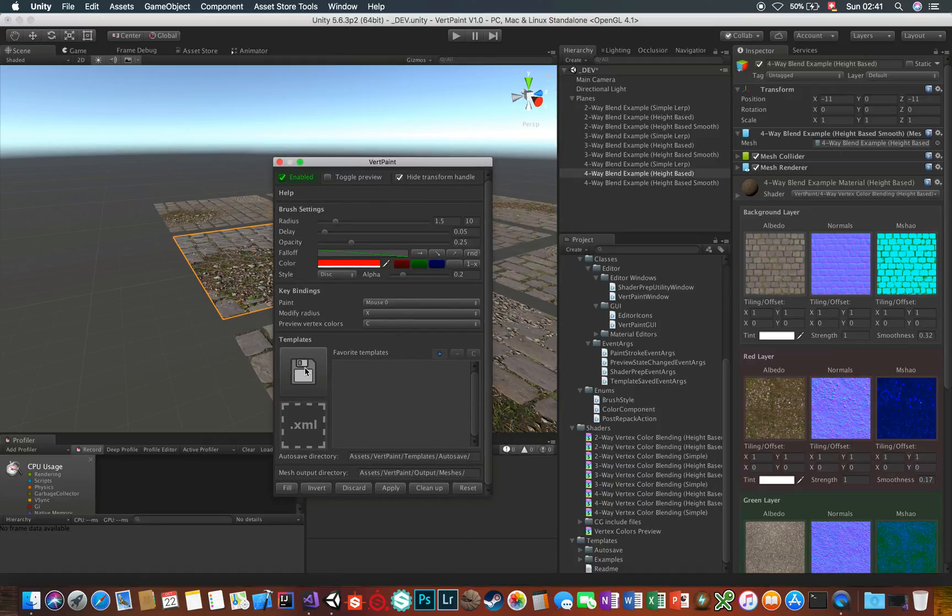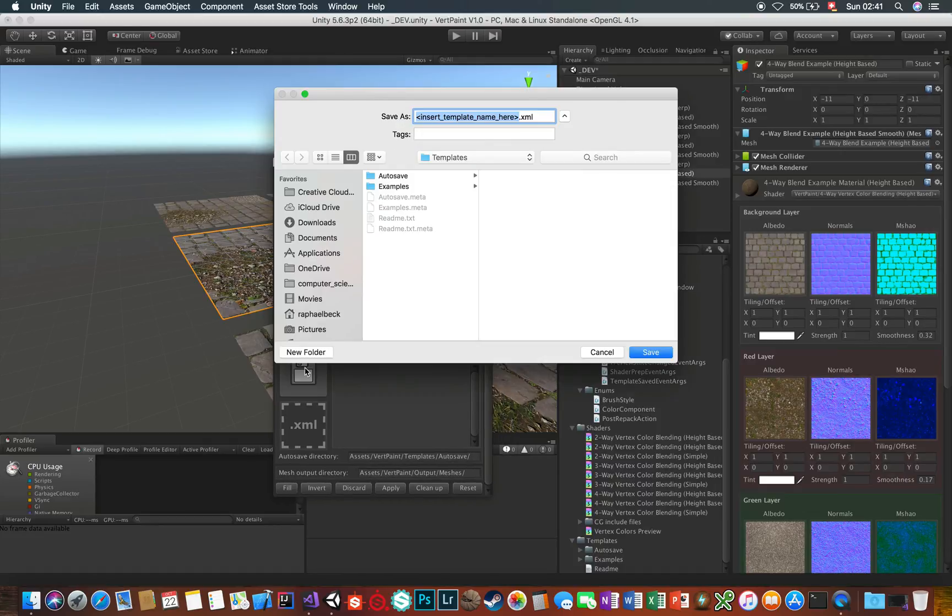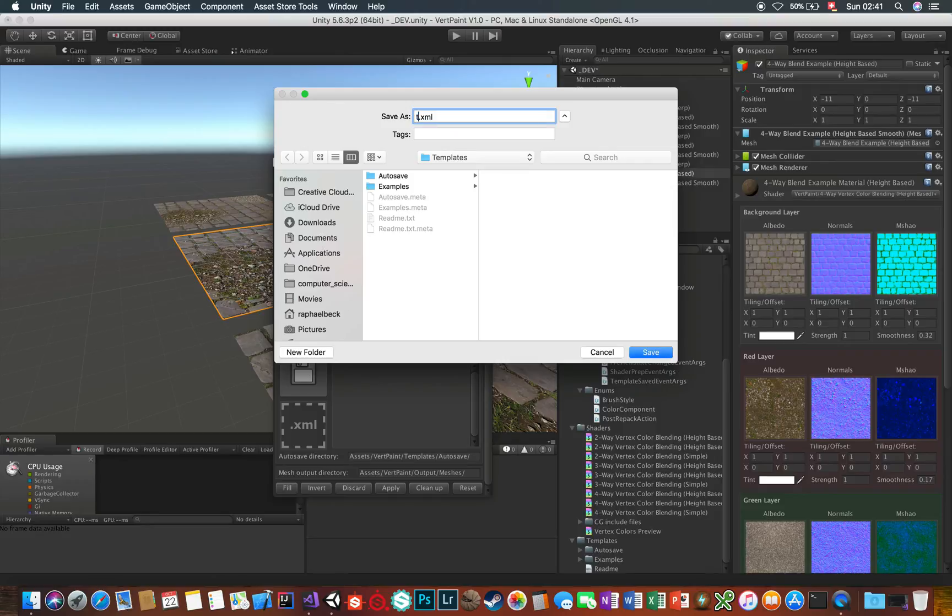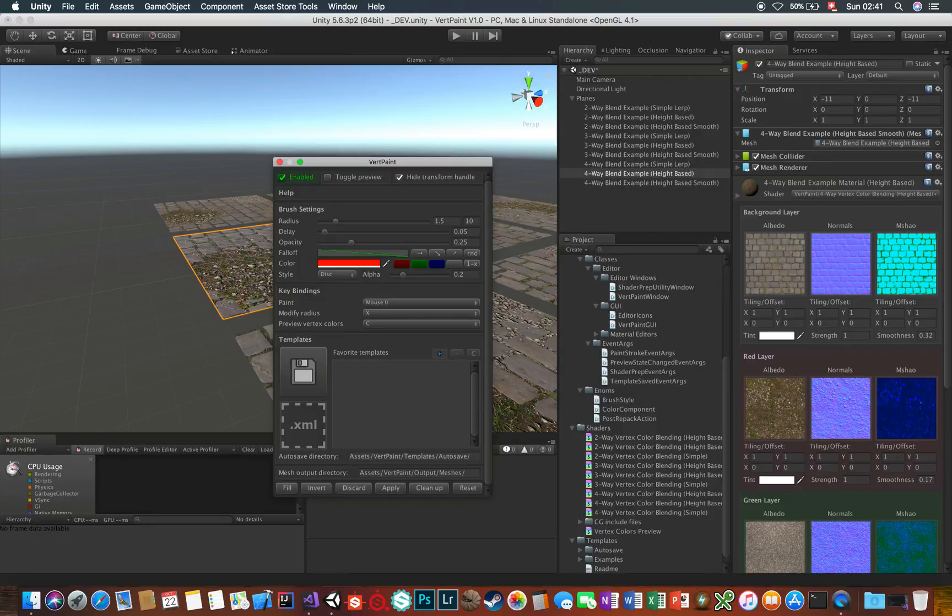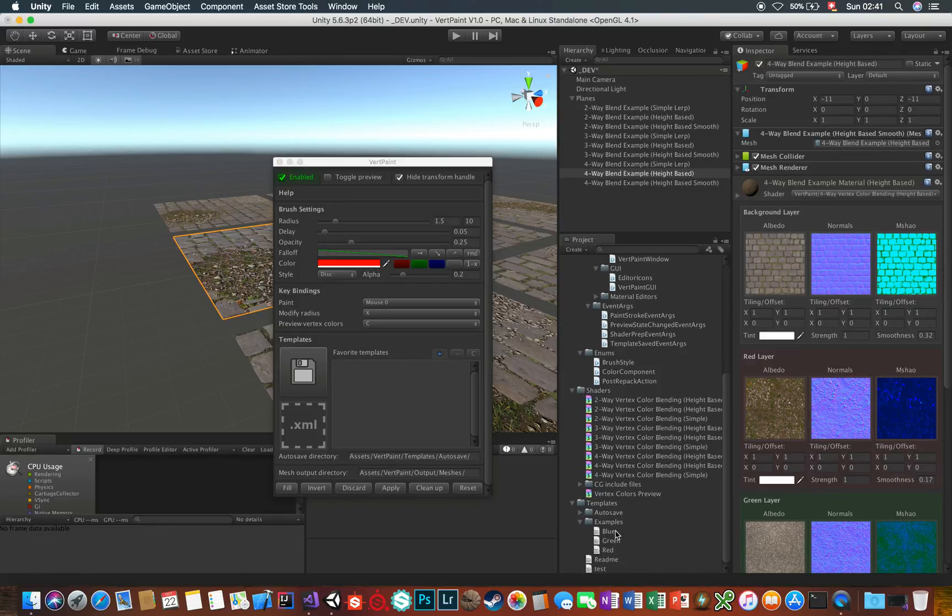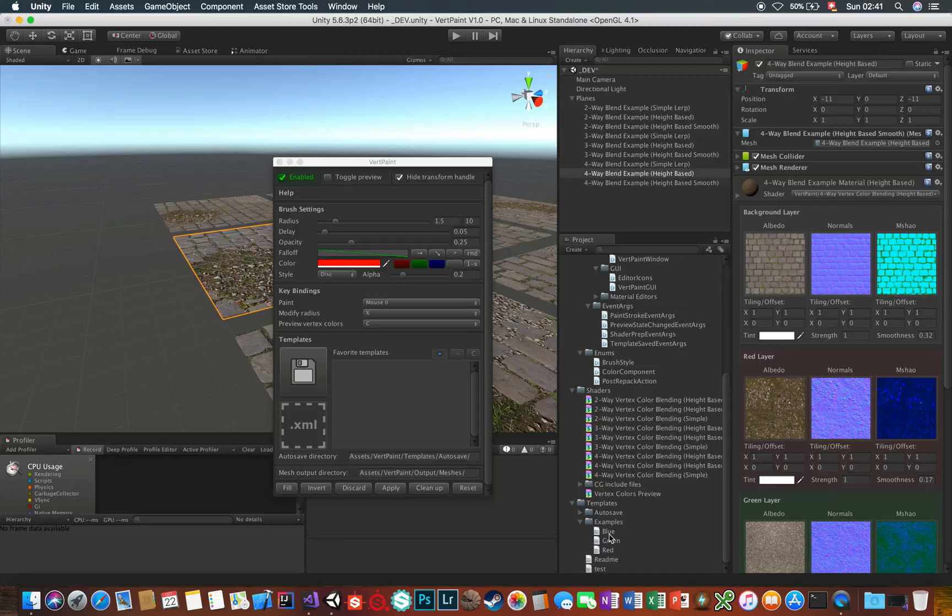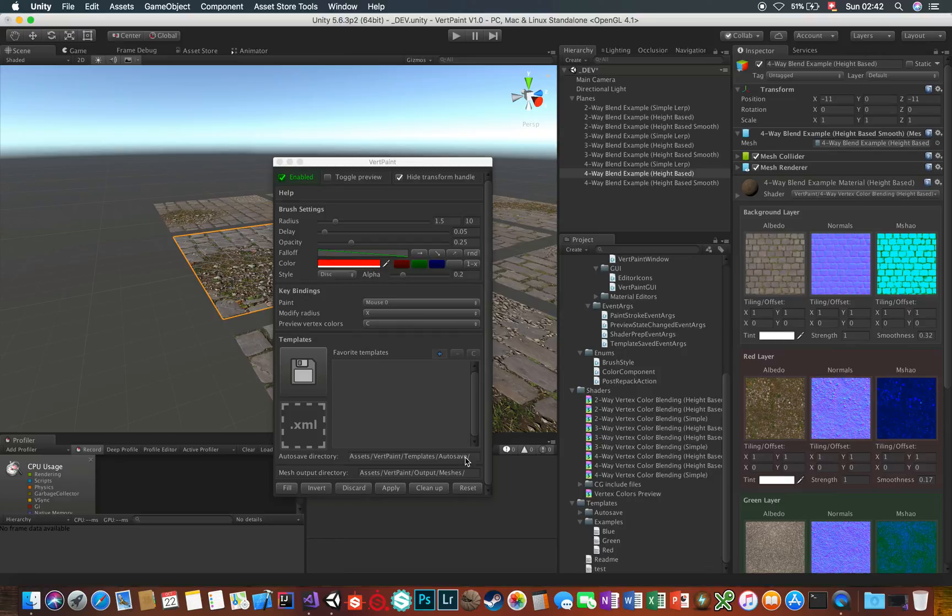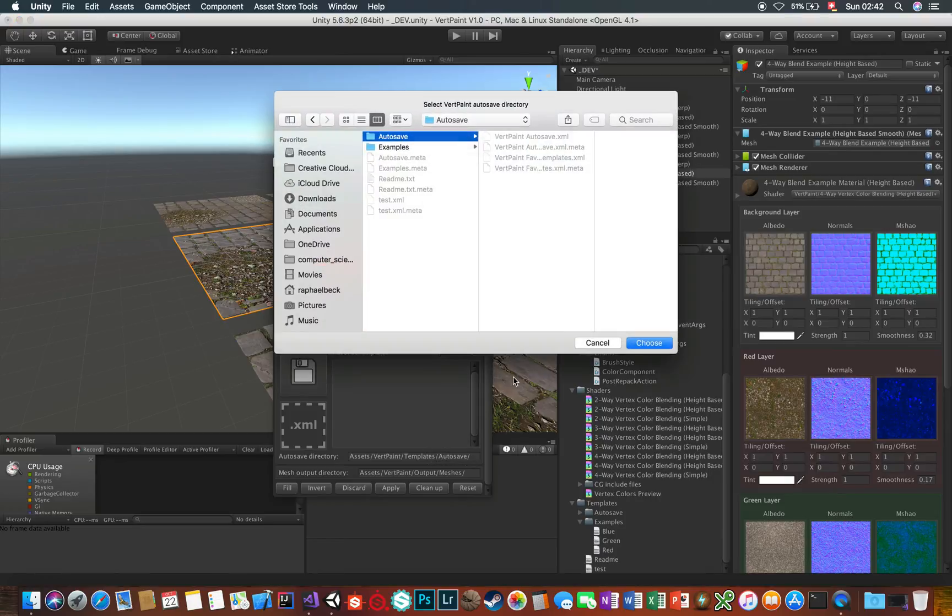To save a template, click on the Save button here and choose a path. I created a default directory for you here, Templates. In here, you'll also find some example templates and the default Autosave directory, which can be customized by clicking on this path here and changing it, but it's not really recommended.